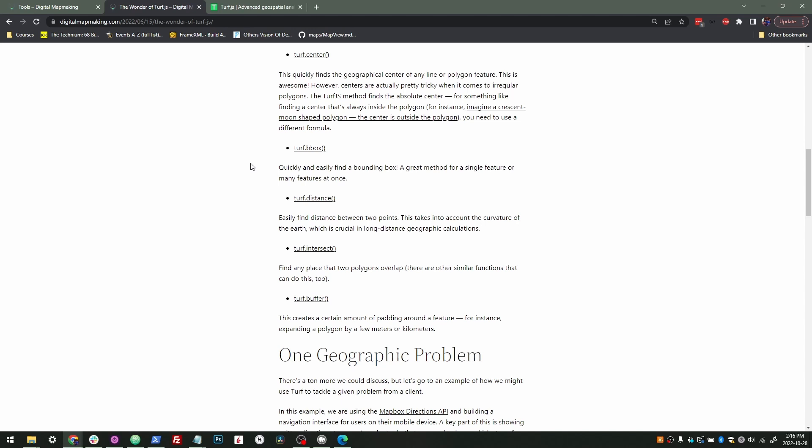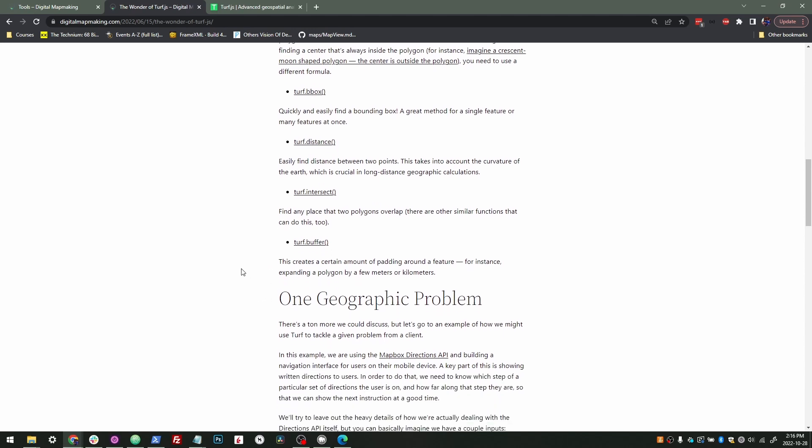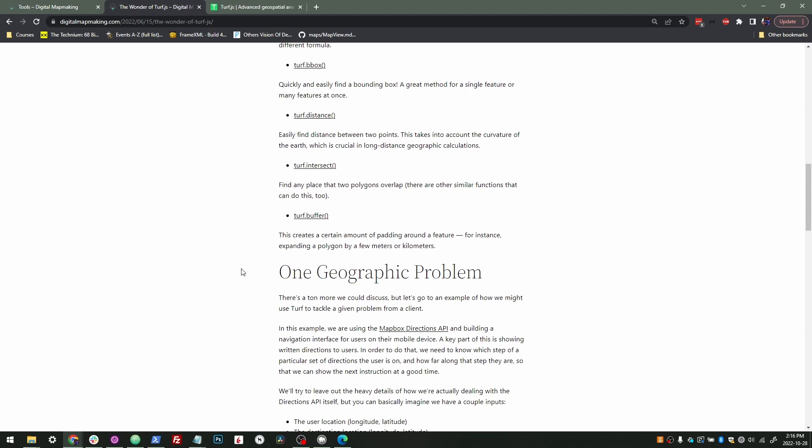Bounding box, endlessly useful, often great for zooming in and out to find the right bounding box to zoom into a feature. Distance, as I said before, finding distance between two points. Intersect, this is again really great finding any place that two polygons overlap or lines that intersect with each other.